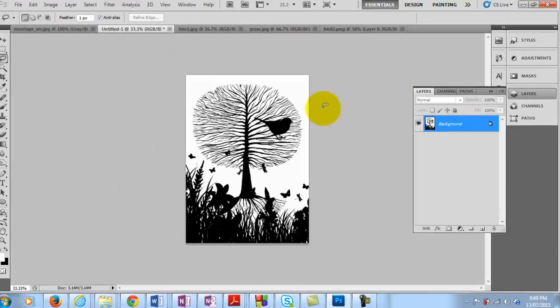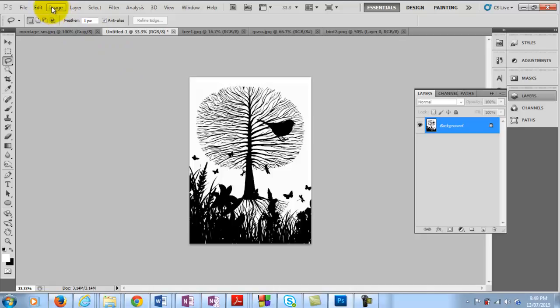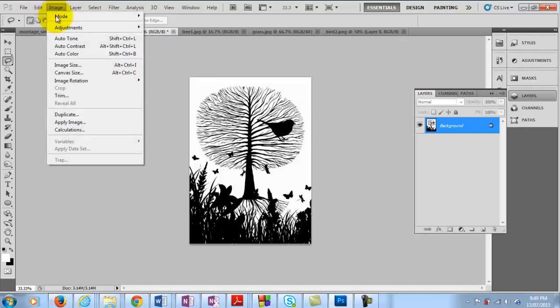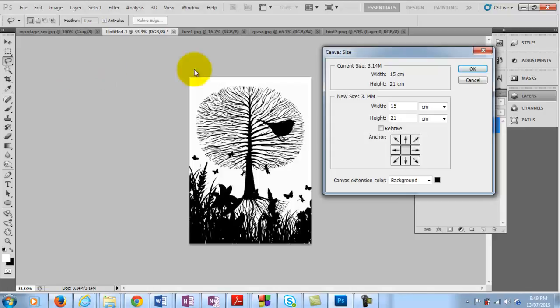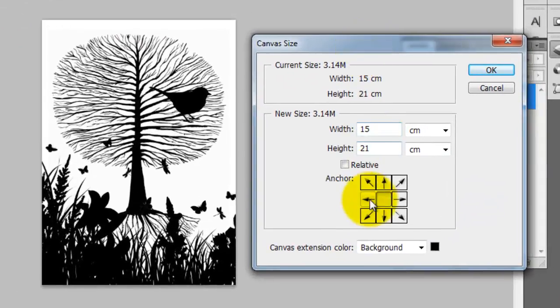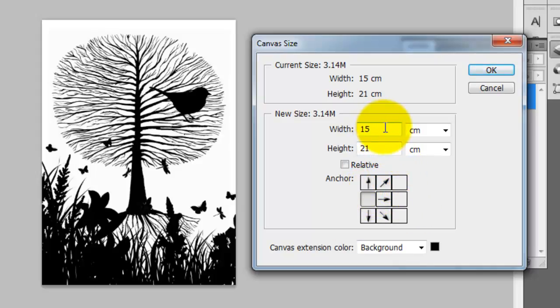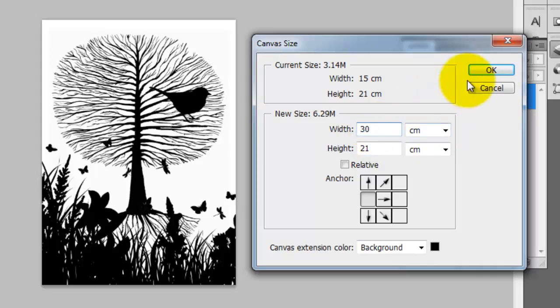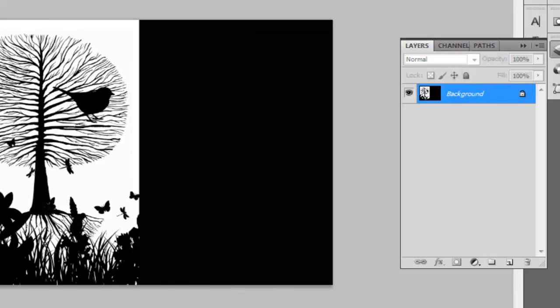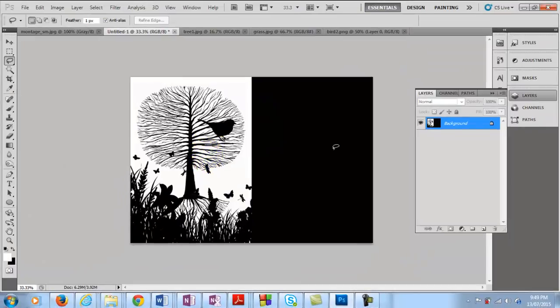So what I want to do next is actually make this canvas big enough so that I can fit this image again on the right hand side here. So if I go now to image and canvas size. And what I want to do is click this arrow here to say well I want this image to be on the left side. But I want to put more space on the right hand side here. And I can tell this here to say put extra space on. So I want to make the width double the size. So if I make this now 30 cm wide, then I have the image now is double the size, double the width.